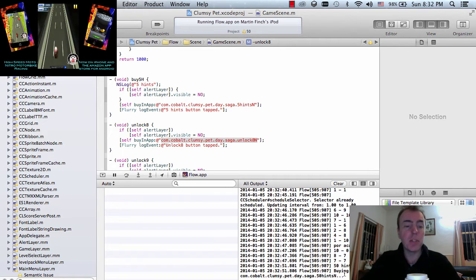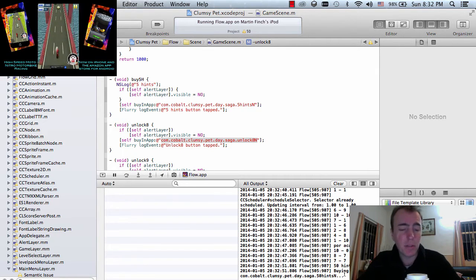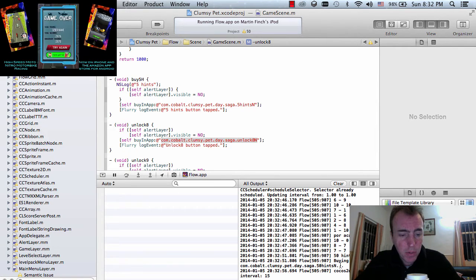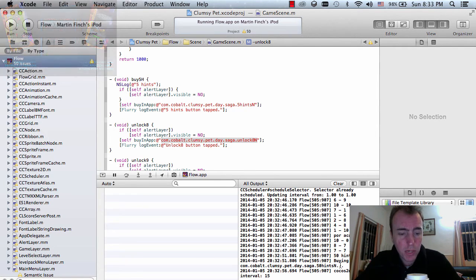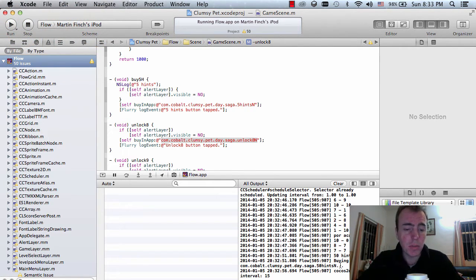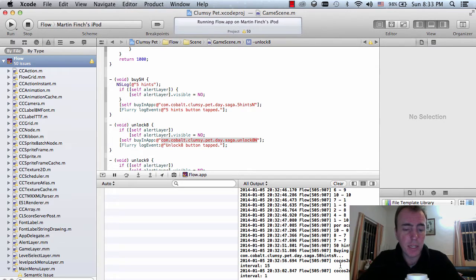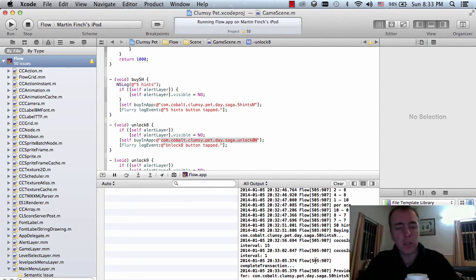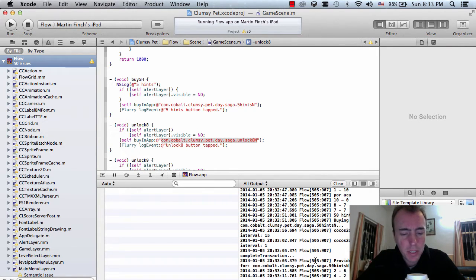I'm trying to purchase the 50 hints now to see if this works. Confirm your in-app purchase — do you want to buy 50 hints to help you solve the puzzle for $5.99? Yes, I want to buy it. Looking down at the console there. Congratulations — 50 hints. So I've got to use up all these hints now.